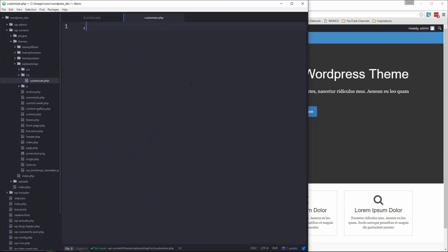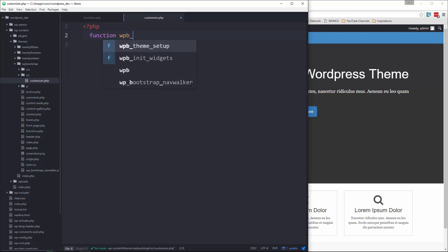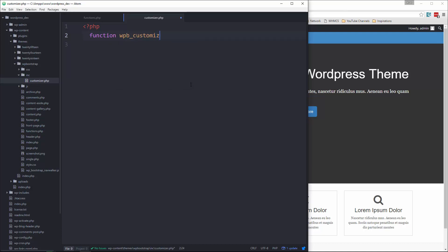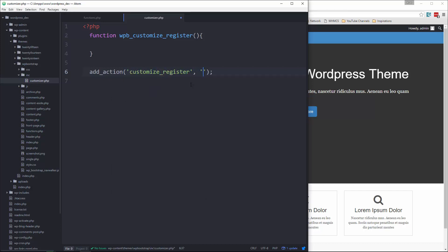Let's go ahead and create a function. We're going to use our prefix here — wpb_customize_register. This is going to be a function, and then we need to do add_action. The hook we want to use is customize_register.